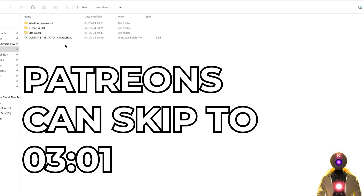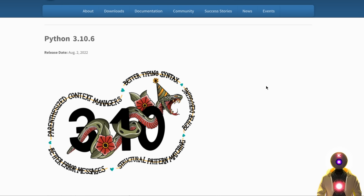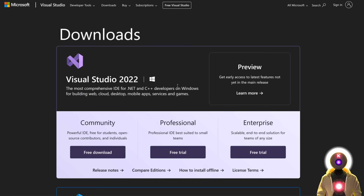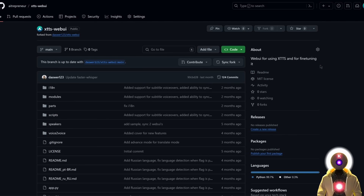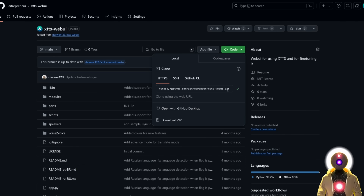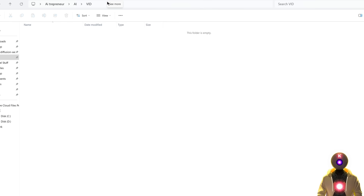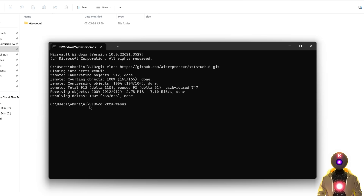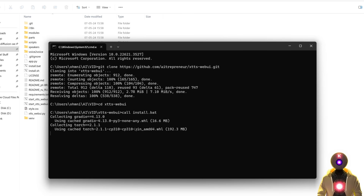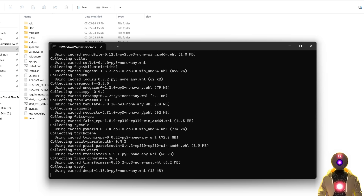The second way to install these is the manual way. Make sure that you have Python, Git for Windows, ffmpeg, and the C++ build tools installed on your computer before proceeding. First we're going to install the XTTS web UI — click the link in the description, click the code button, copy the URL, then inside your folder click the folder path, type cmd, and press enter. Clone the repository with git clone and paste the URL, then go inside the folder and launch the install.bat file.